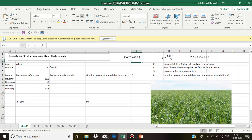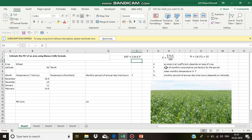K is the empirical coefficient that depends on type of crop. F is the sum of monthly consumptive use factors for the period, and this F is equal to summation of pH into Tf.